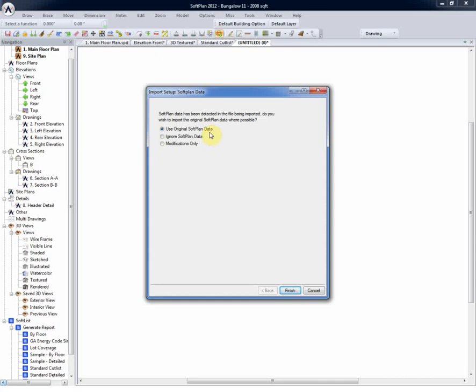This runs counter to ignoring the SoftPlan data, which is we would ignore the object properties of the walls and simply bring it in as a line plan, or the modifications only, which is simply the changes made within the AutoCAD world. With use original SoftPlan data selected, we'll select to Import.